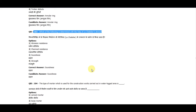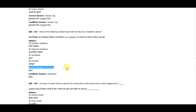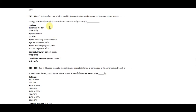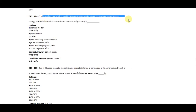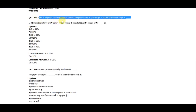Question 103: Which of the following is determined with the help of Le Chatelier's device? The correct answer is soundness. Question 104: The type of mortar used for construction work carried out in a water-locked area is cement mortar.